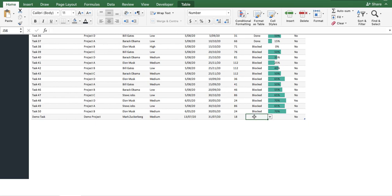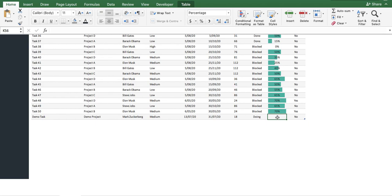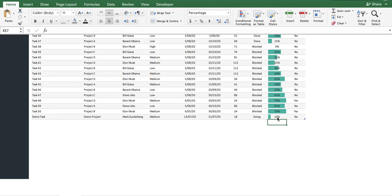Regarding the status, we'll just set it as doing. And for the percent complete, we'll just set it as 10%. The Overdue column automatically calculates based on the due date and the status.